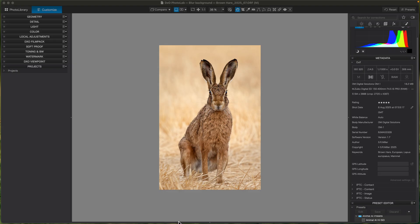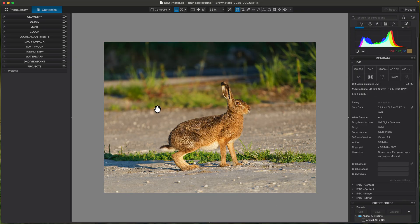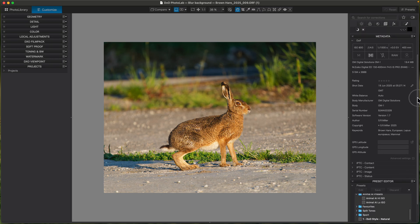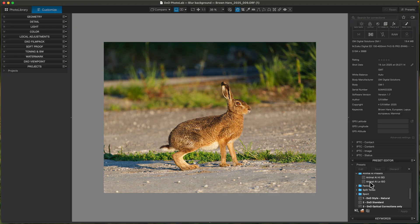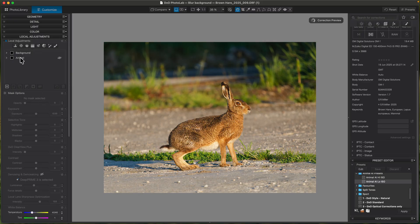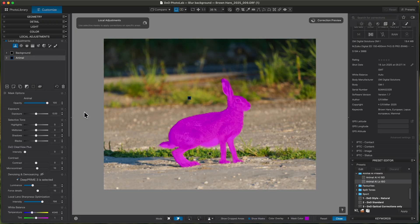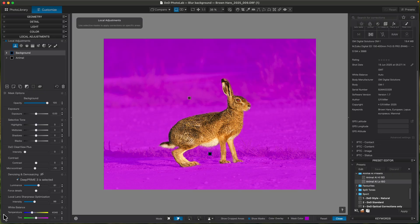I thought I'd show how you can try to replicate this look using Photo Lab with a couple of quite easy techniques. The image I'm going to work on is another photo of a hare. It was taken at ISO 800, so not too high. I've got a preset for my animal images taken at low ISO, so I apply that first. If you go to local adjustments, it's created a mask for the animal and a mask for the background — it's added a bit of micro contrast and sharpening to the animal.